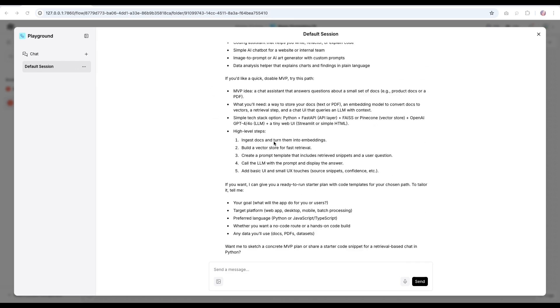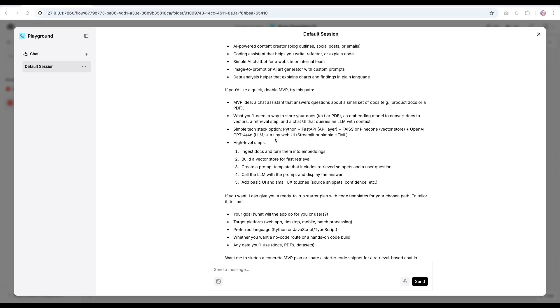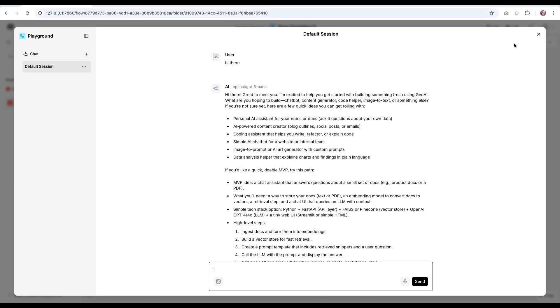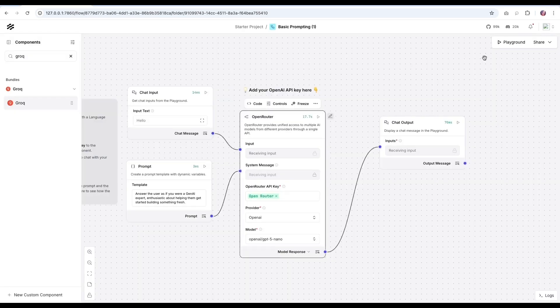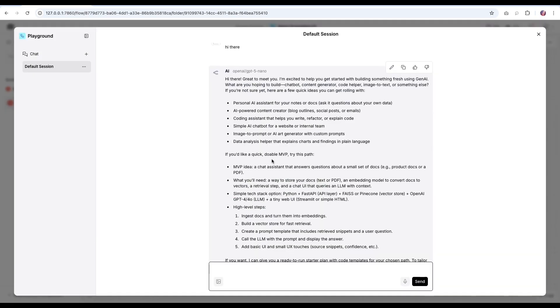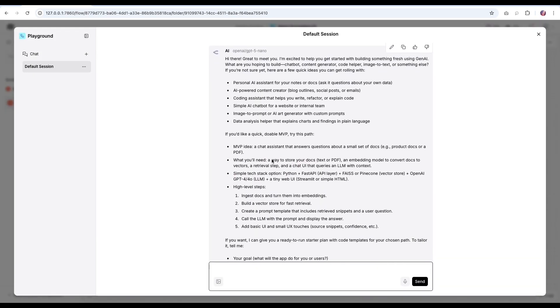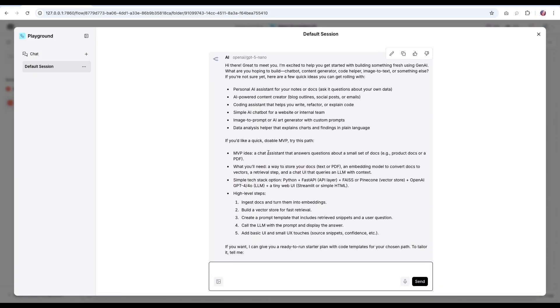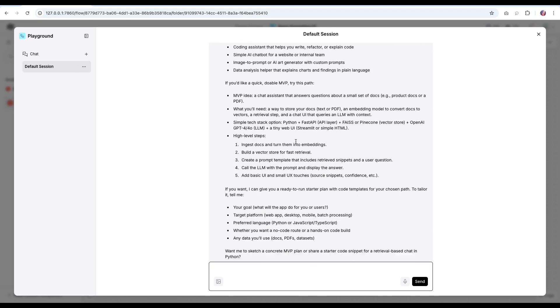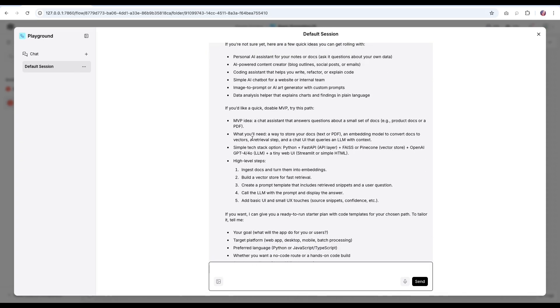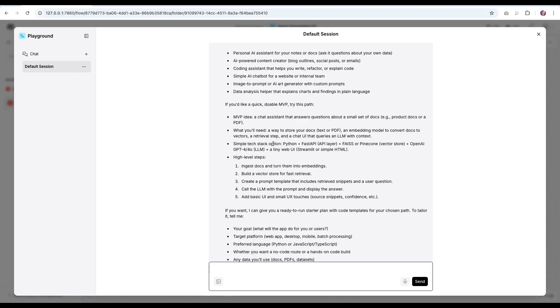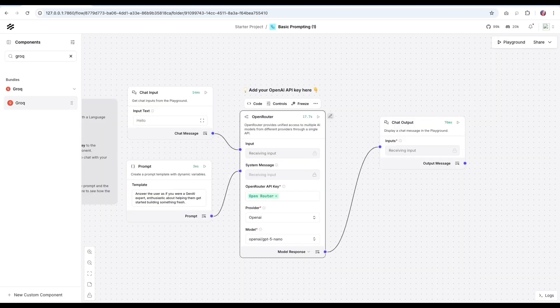And this is based on the system prompt that we had that you are a GenAI expert and you help out with any queries from the user. So based on the prompt, the GPT-5 model is willing to help on those tasks and it provides a detailed list of what it can do for us.